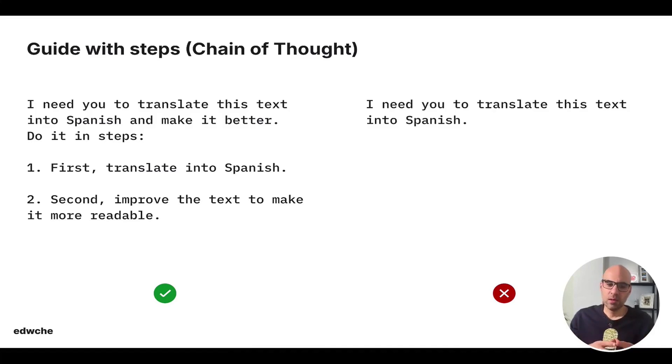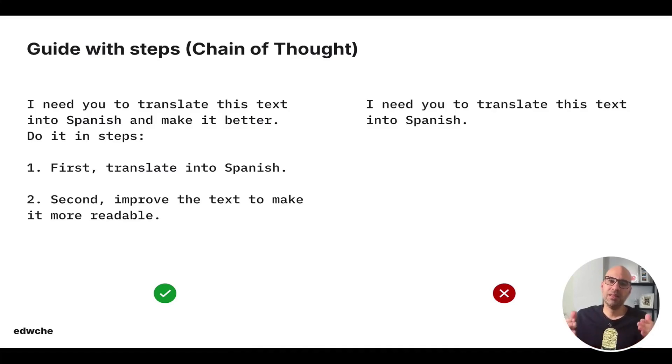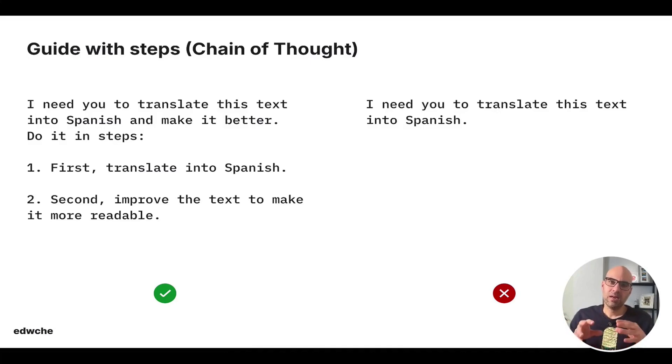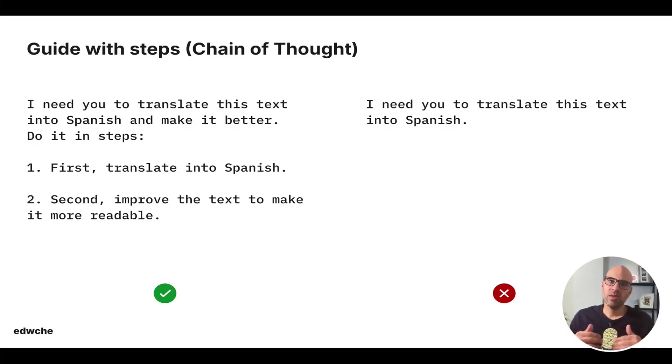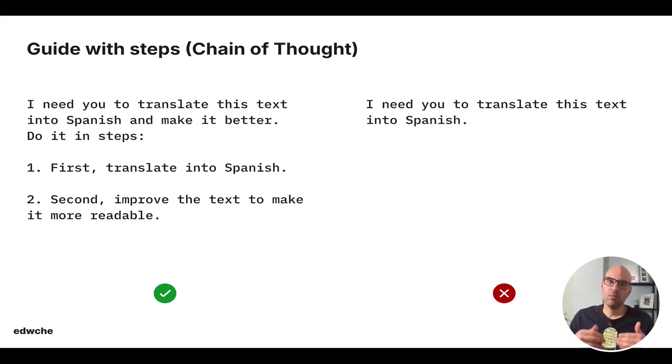Now, I want to say one thing. With the new type of reasoning model, this chain of thought will be less and less important, but for now, the reasoning models are very expensive and you don't need always to use them to get a great result. So chain of thought in that case will solve the issue.